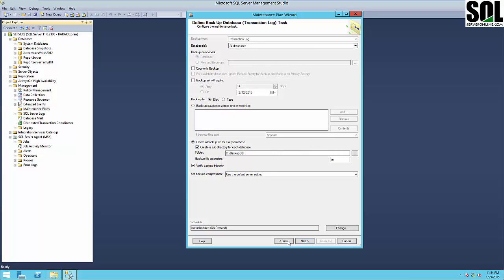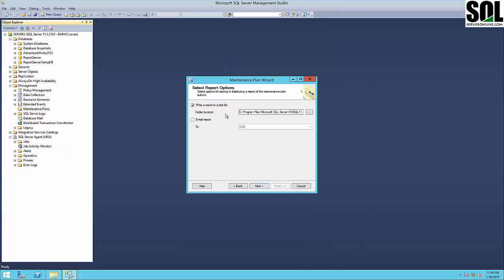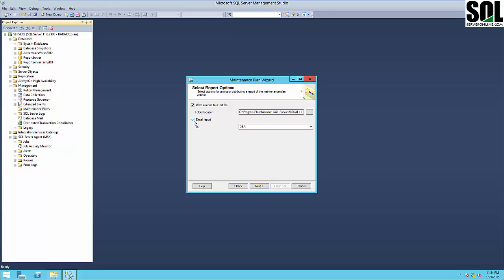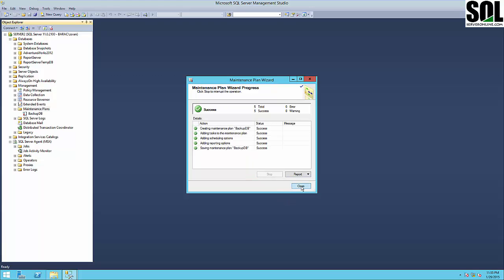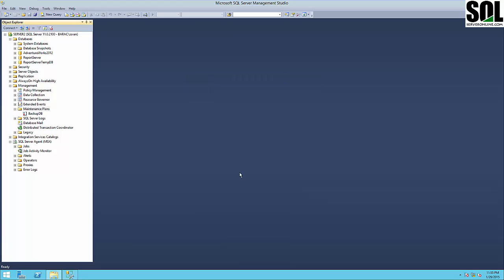This is the end of our maintenance plan wizard. You can see here it creates a report text file — this is the default path. If you like, you can include your DBA operator. In this case I have two operators: the DBA and also my master operator for my master server, but I will not use this in this example. You can use your DBA to inform you if a job fails or succeeds, whatever you like. Then we just report to complete our wizard and complete the creation of our maintenance plan.